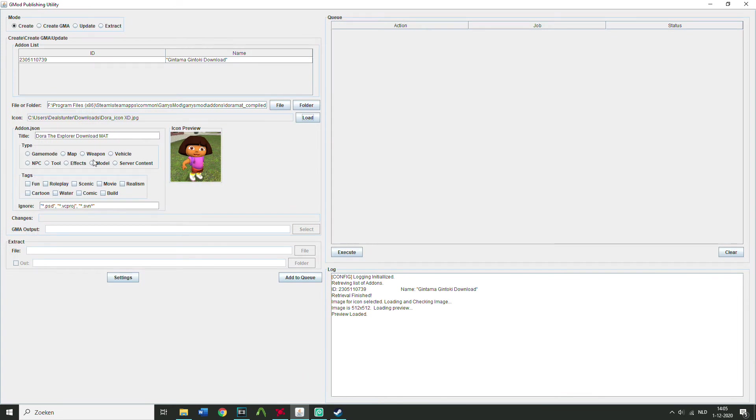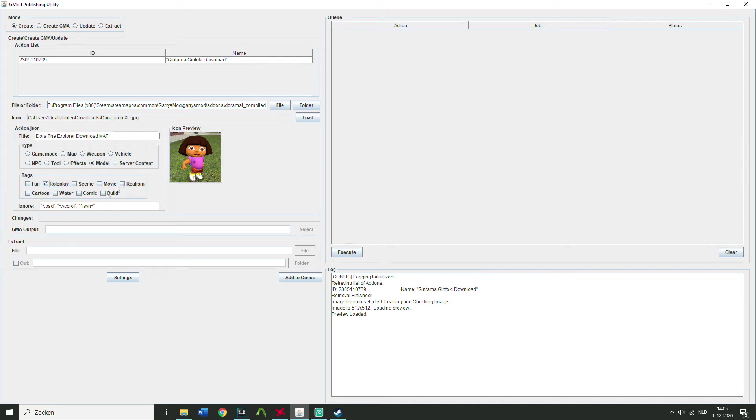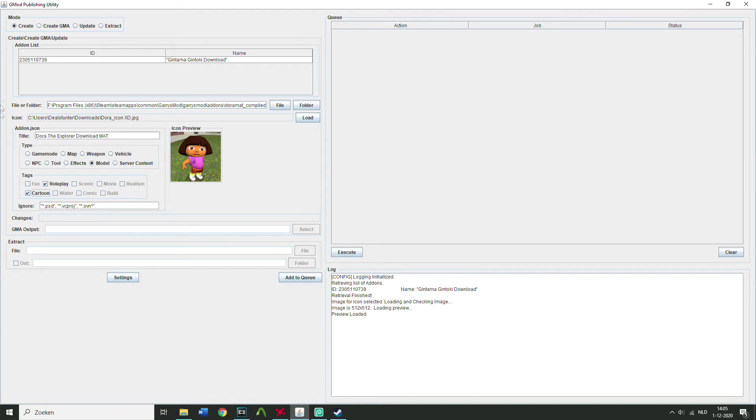Now you actually wanna make the tags for the model on Steam. So, let's say, I'm gonna do, this is a model, so I'm gonna check model. You can do two tags. Well, roleplay probably. I don't know, fun, whatever. Nah, actually cartoon, because it's more like a cartoon. Now, this is completely done, right. So I can add it to the queue.